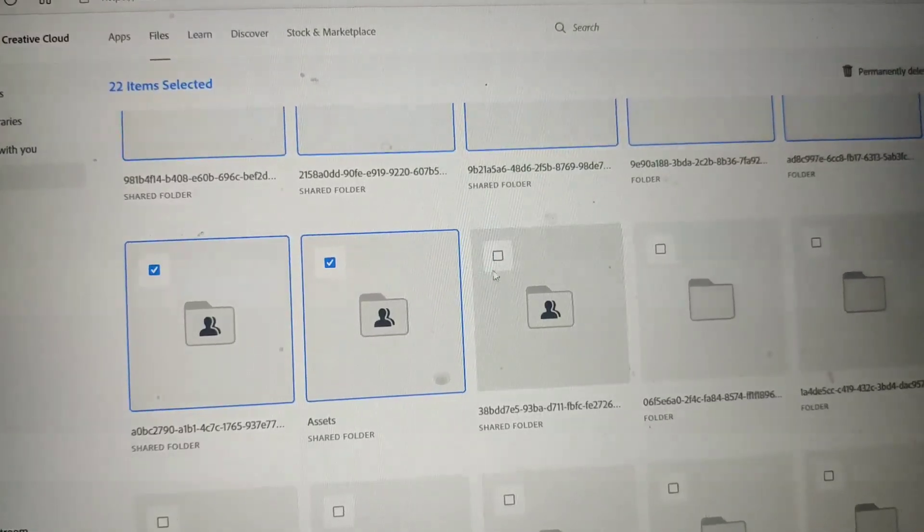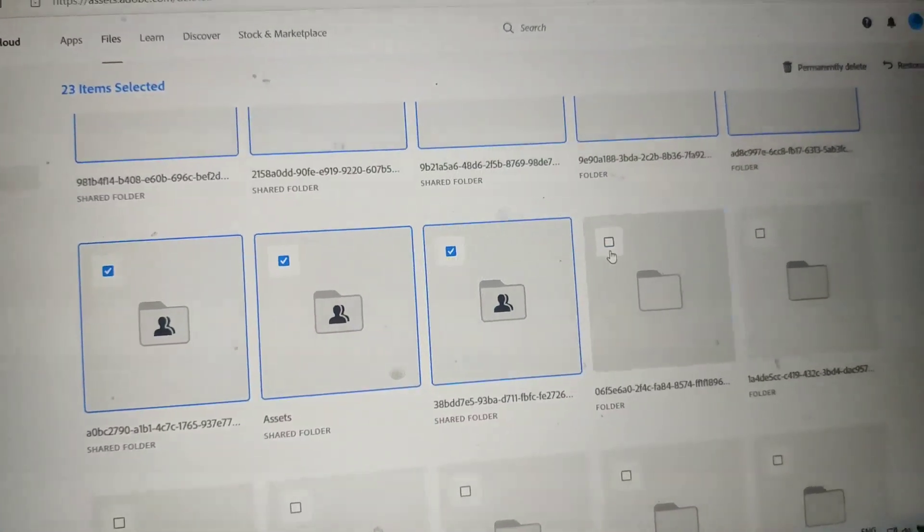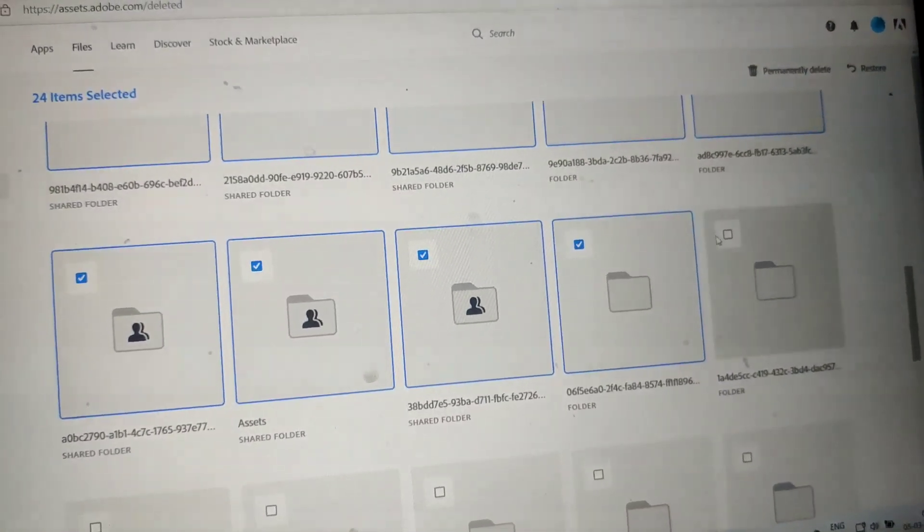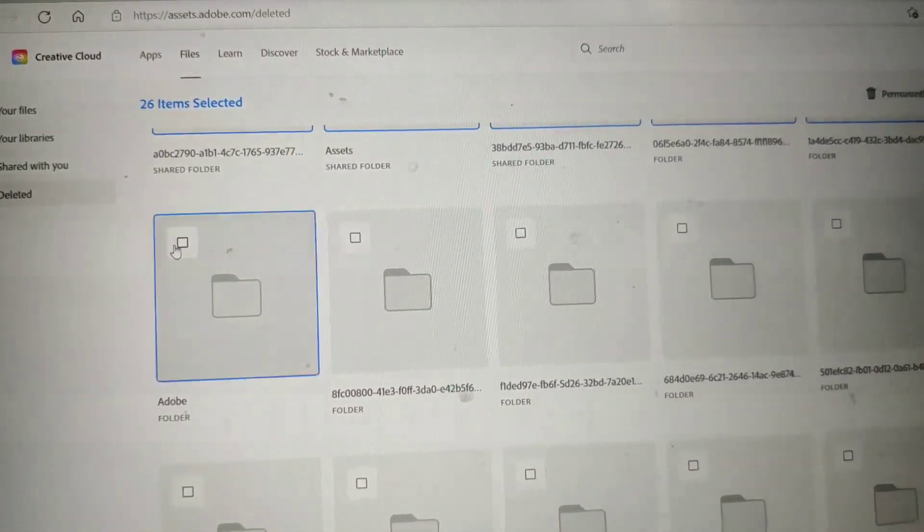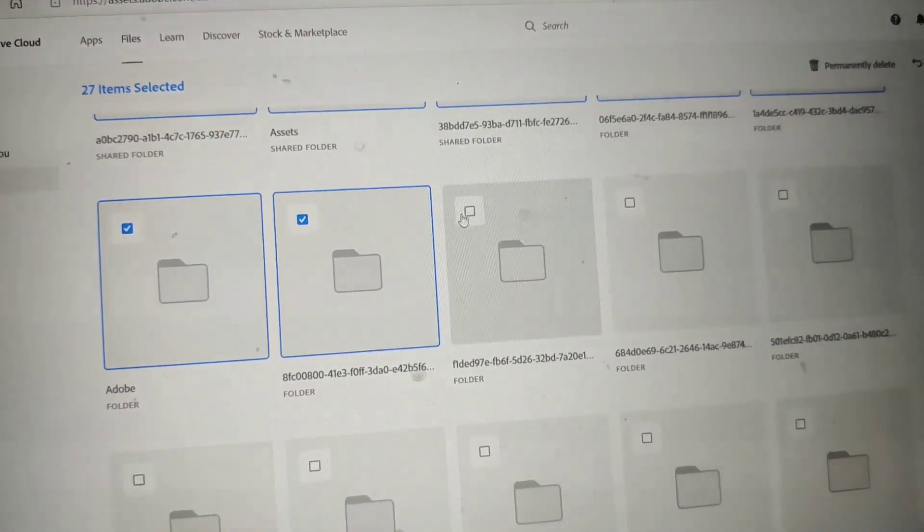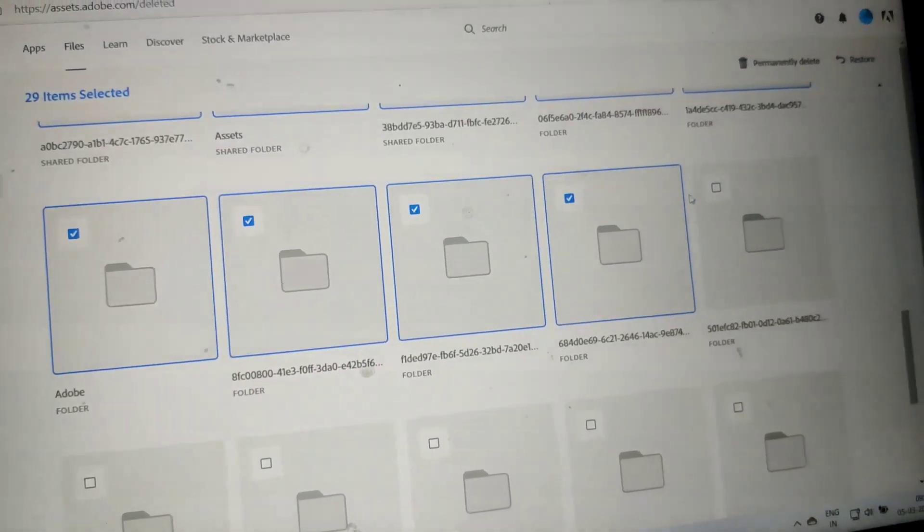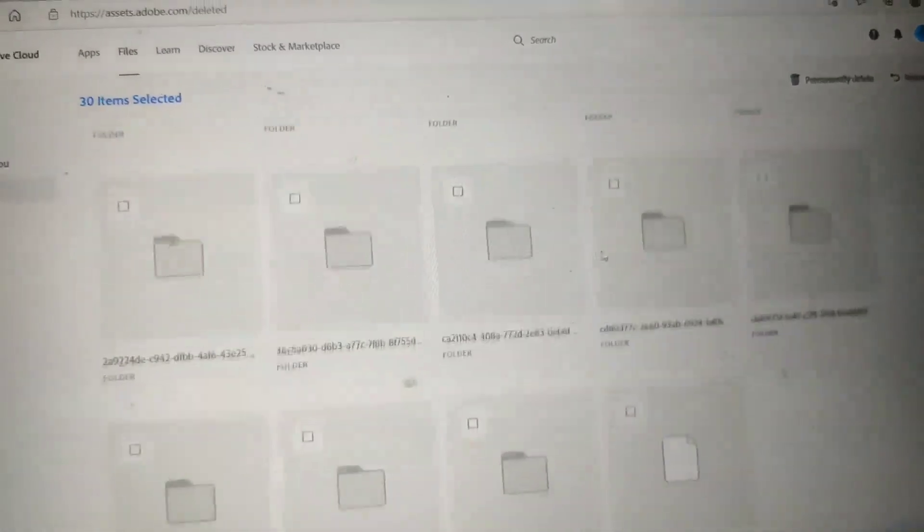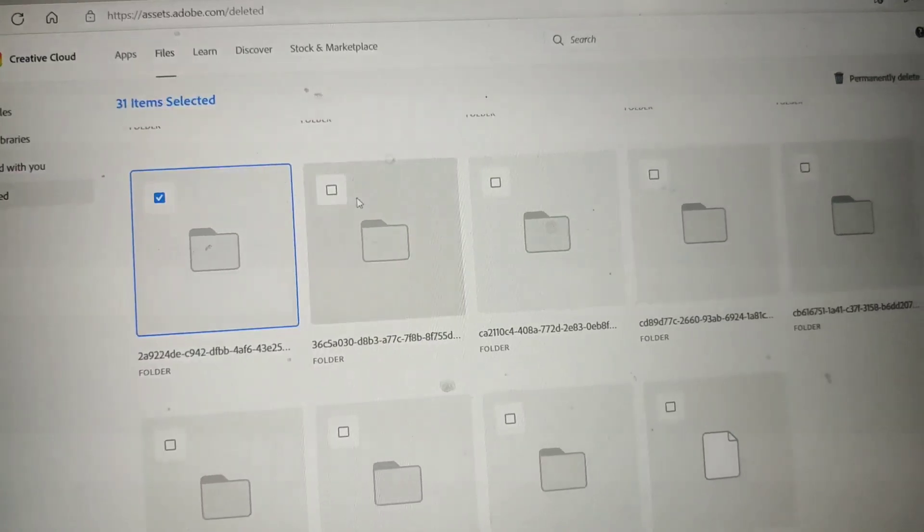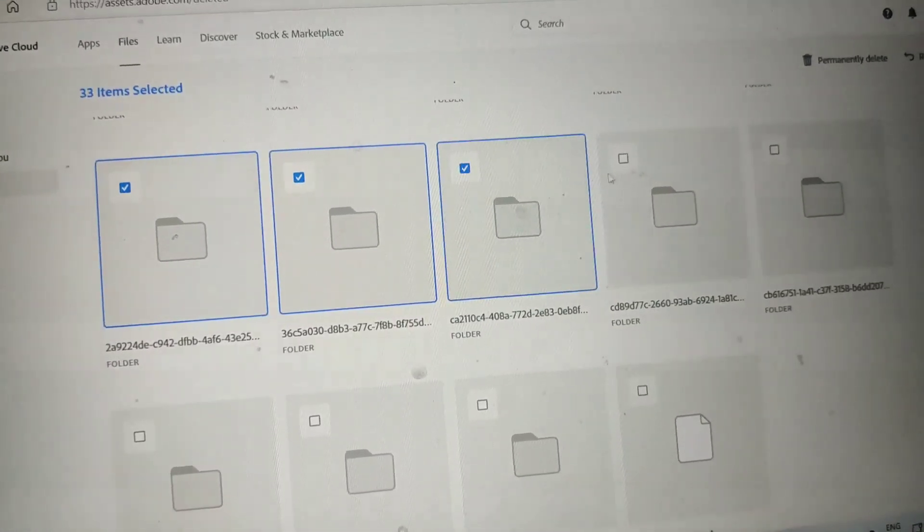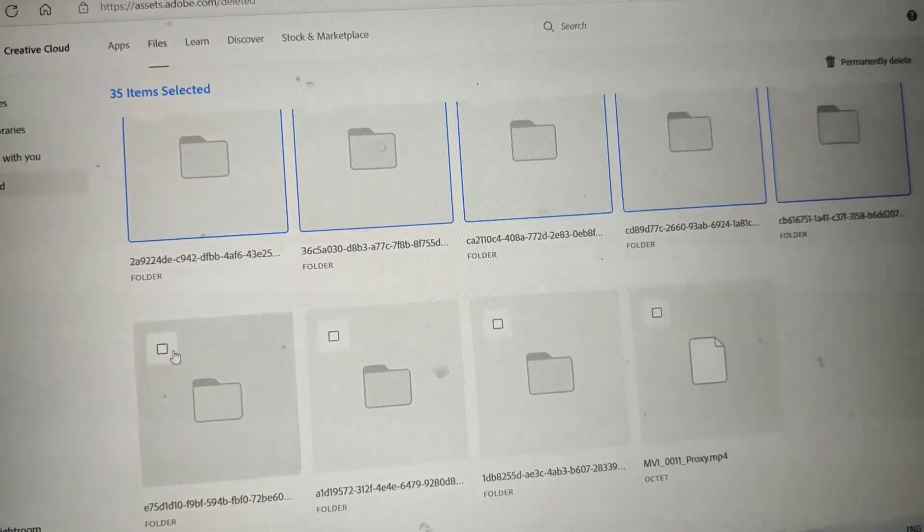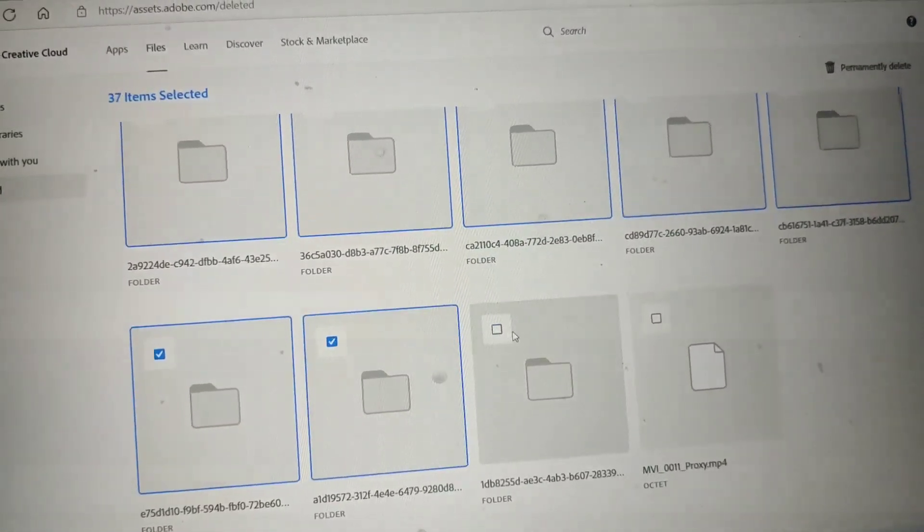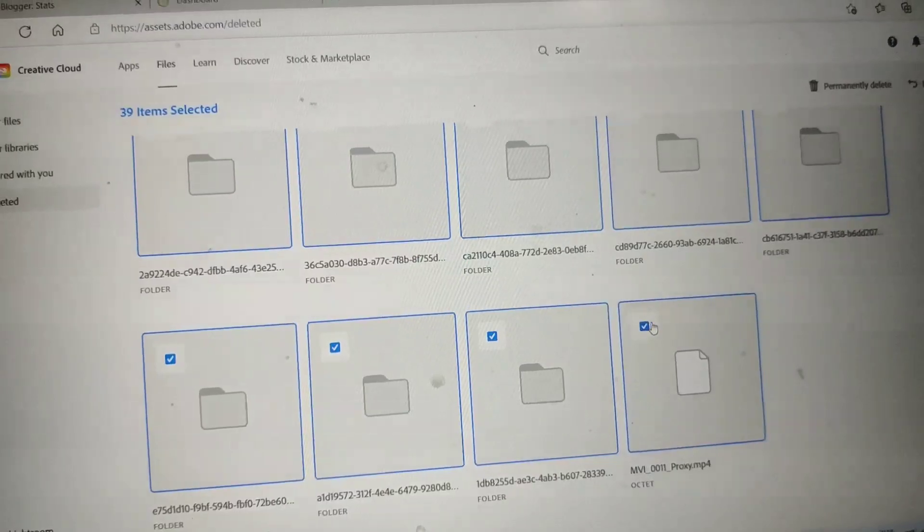There are so many files in my Adobe Premiere Rush account, so just select all of them and you can delete all of them. If you really require some files in this deleted folder, then you can restore them, and after that select other files here.